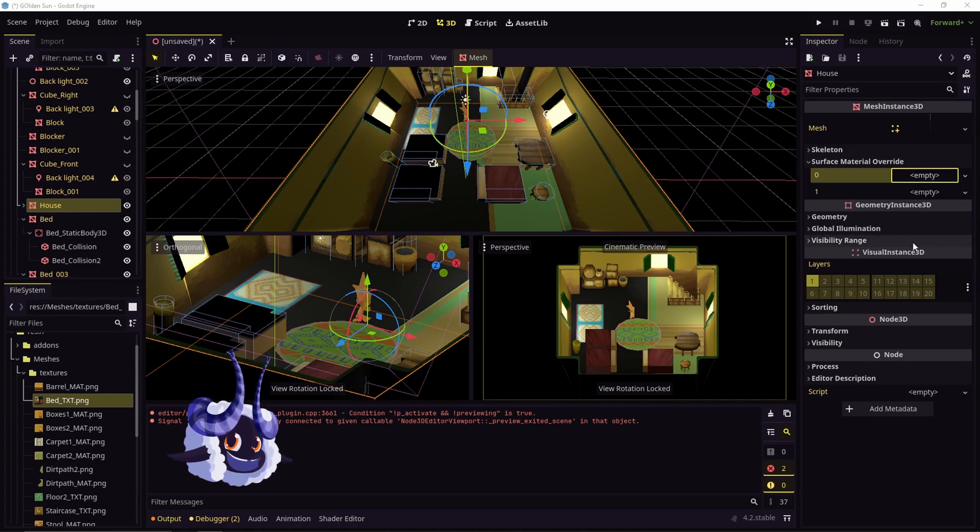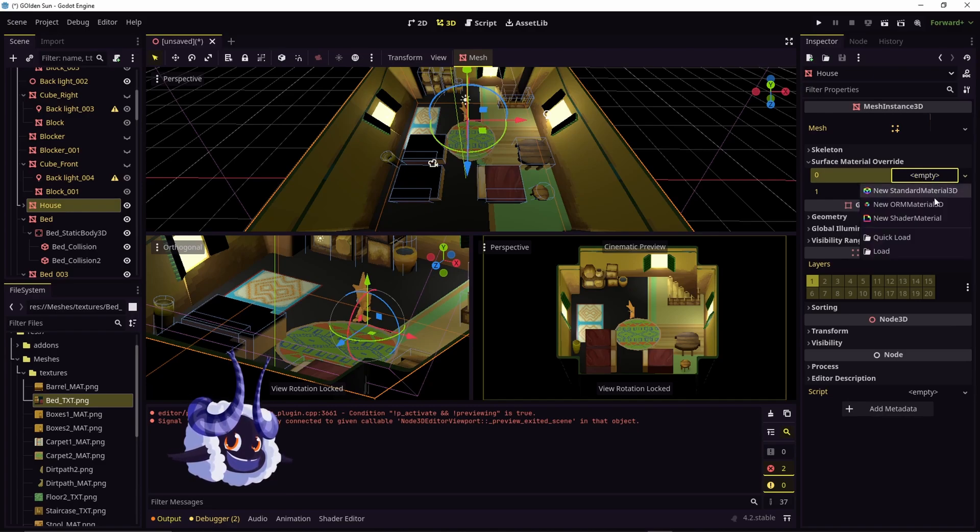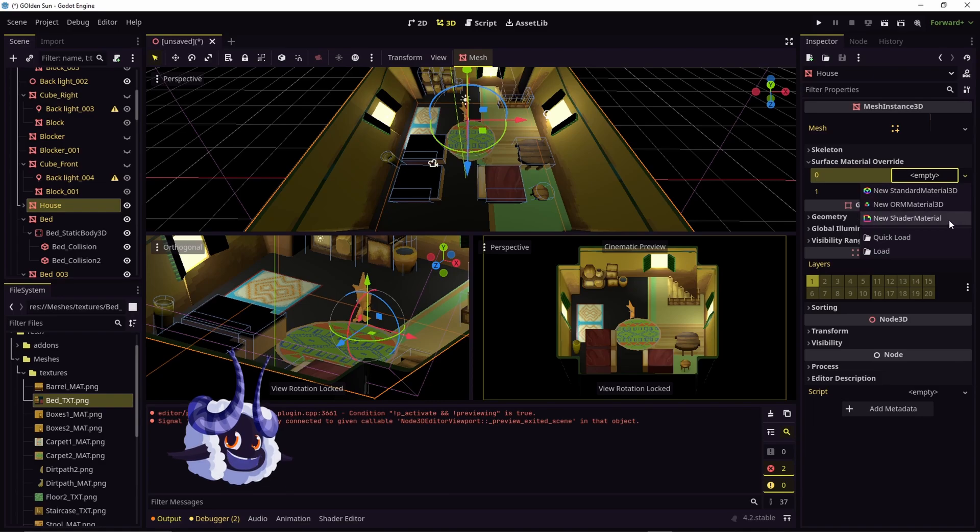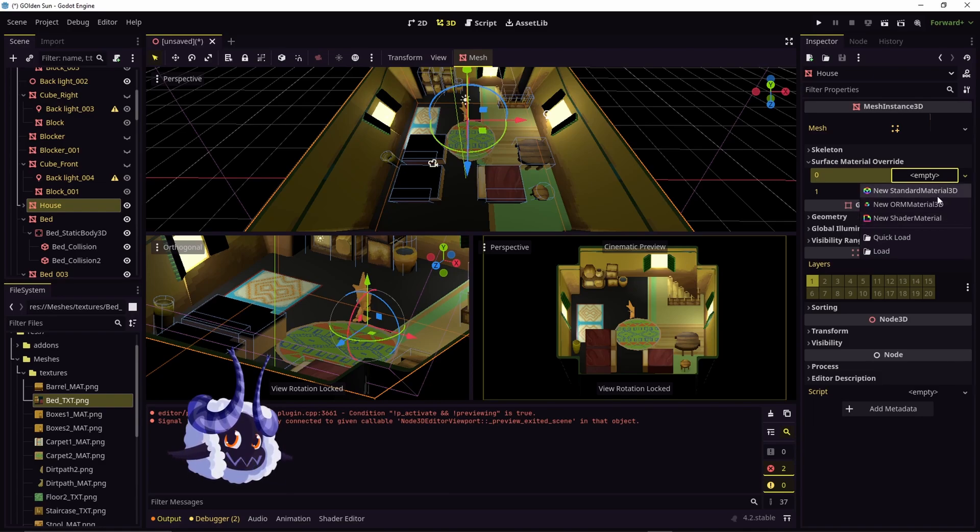Now what you're going to need to do is click on empty or the small arrow that's right beside it and assign a new material to it. You can choose whichever material depending on what your project requires.